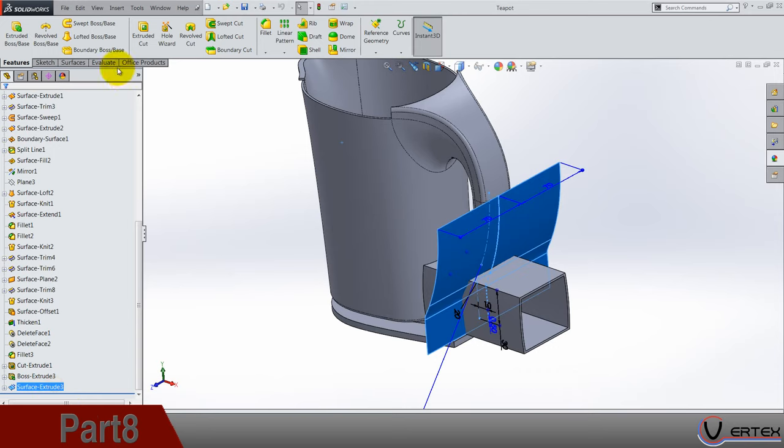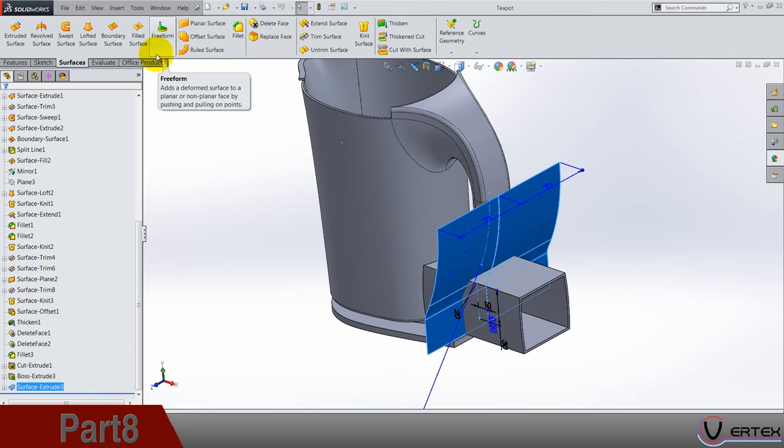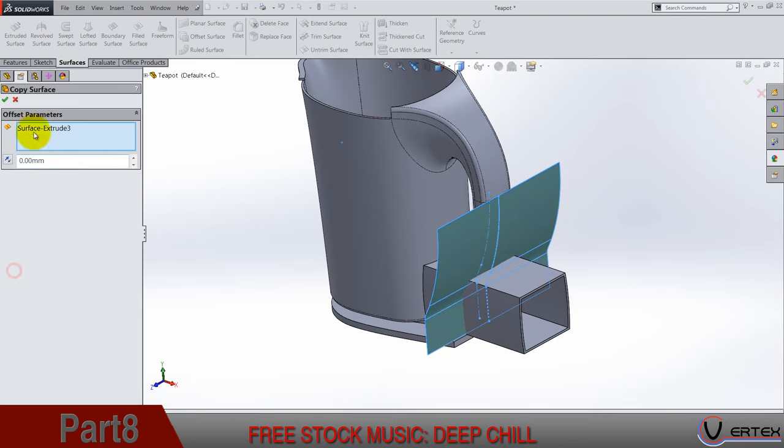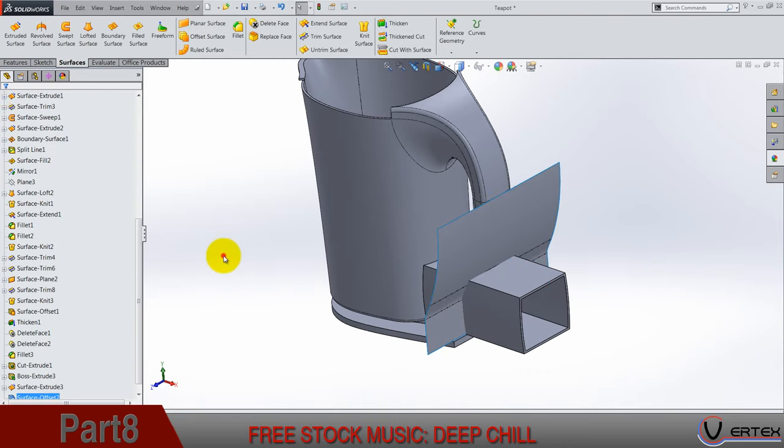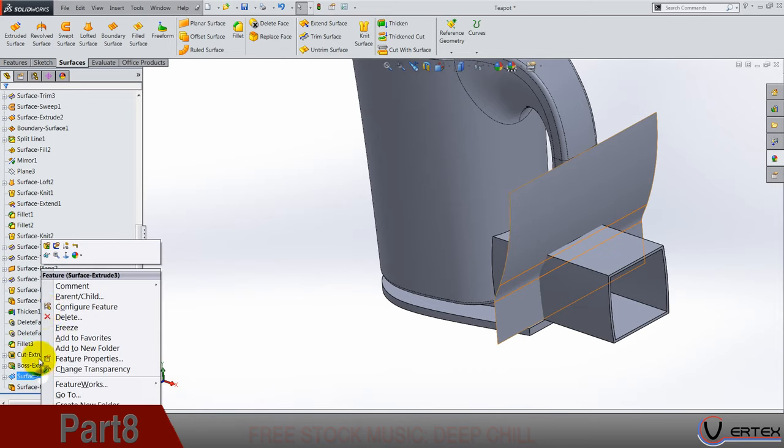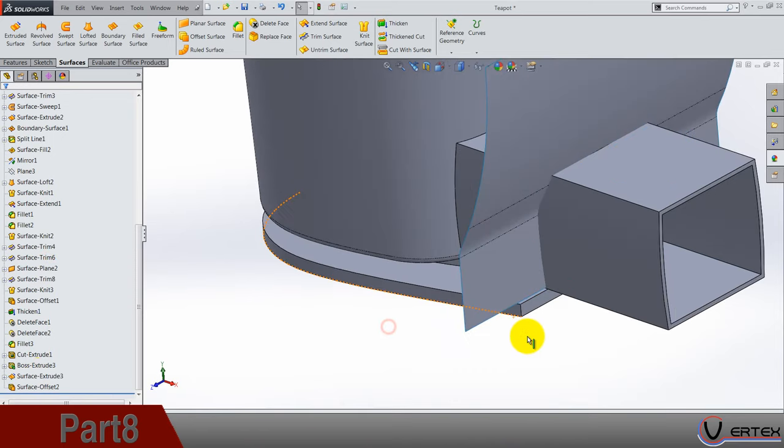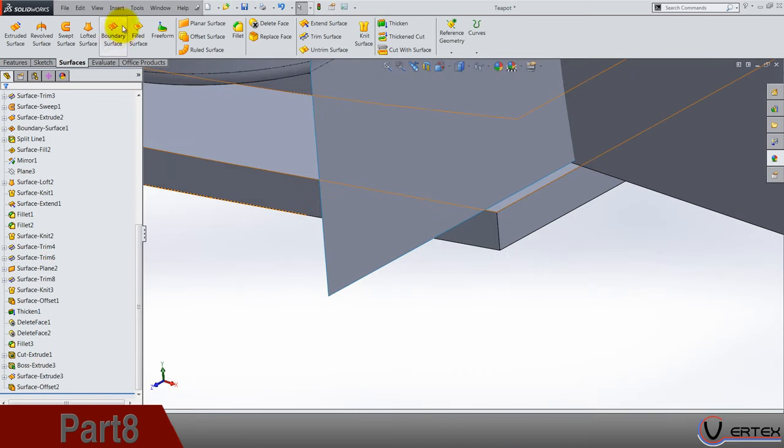First thing we need to do is surface offset 3, offset by 0, and let's do a hide surface extract and let's do a row surface.